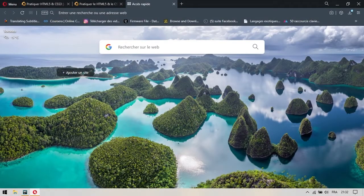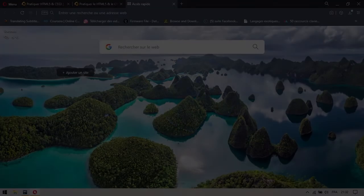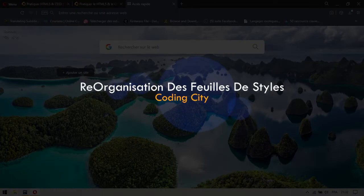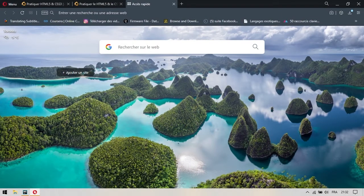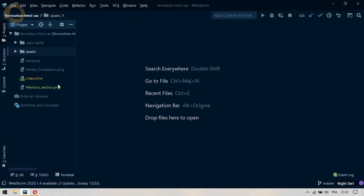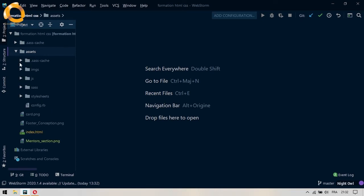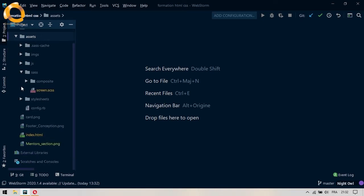Salut les gars et bienvenue dans cette partie où je propose qu'on fasse un réarrangement de nos fichiers SCSS. Je propose en fait qu'on fasse un découpage de nos fichiers SCSS parce qu'on a certains fichiers qui deviennent déjà assez longs. On va simplement faire le découpage des fichiers SCSS et on va faire un autre commit. On va se rendre dans notre éditeur de texte et on va commencer à parcourir les fichiers un à un afin de savoir lesquels il faudra découper et peut-être ce qu'il faudra laisser.